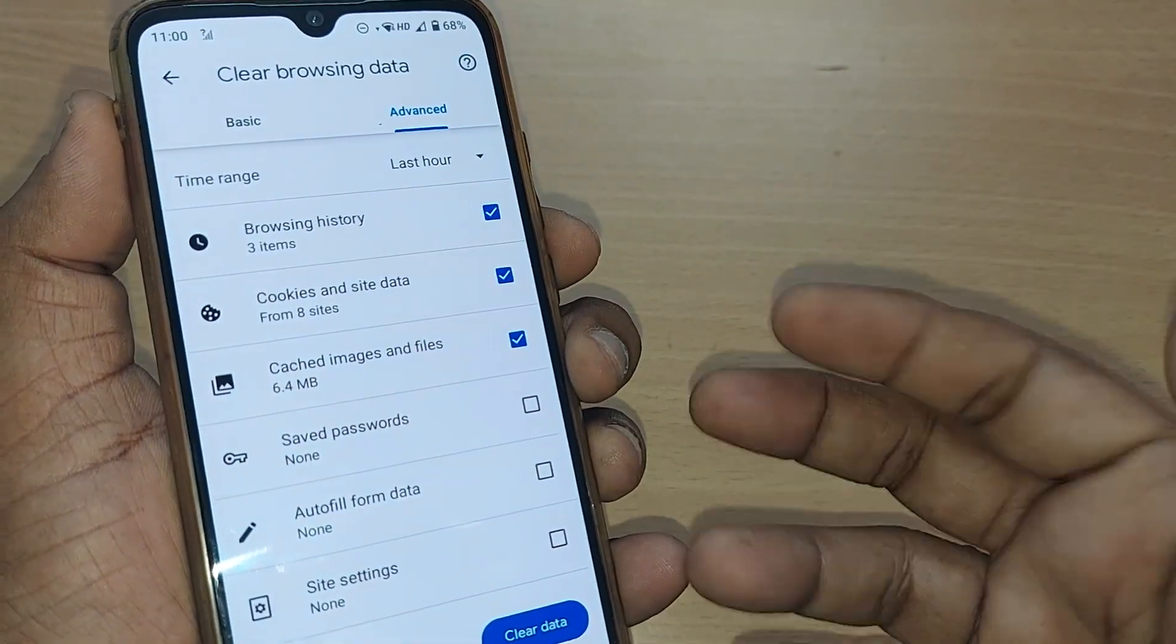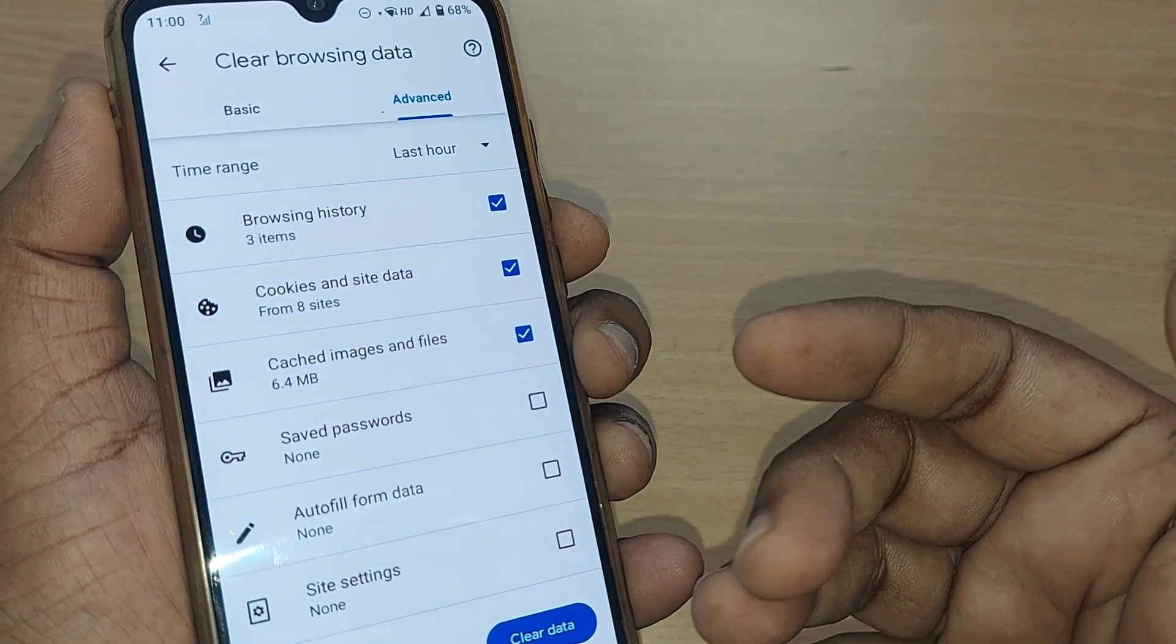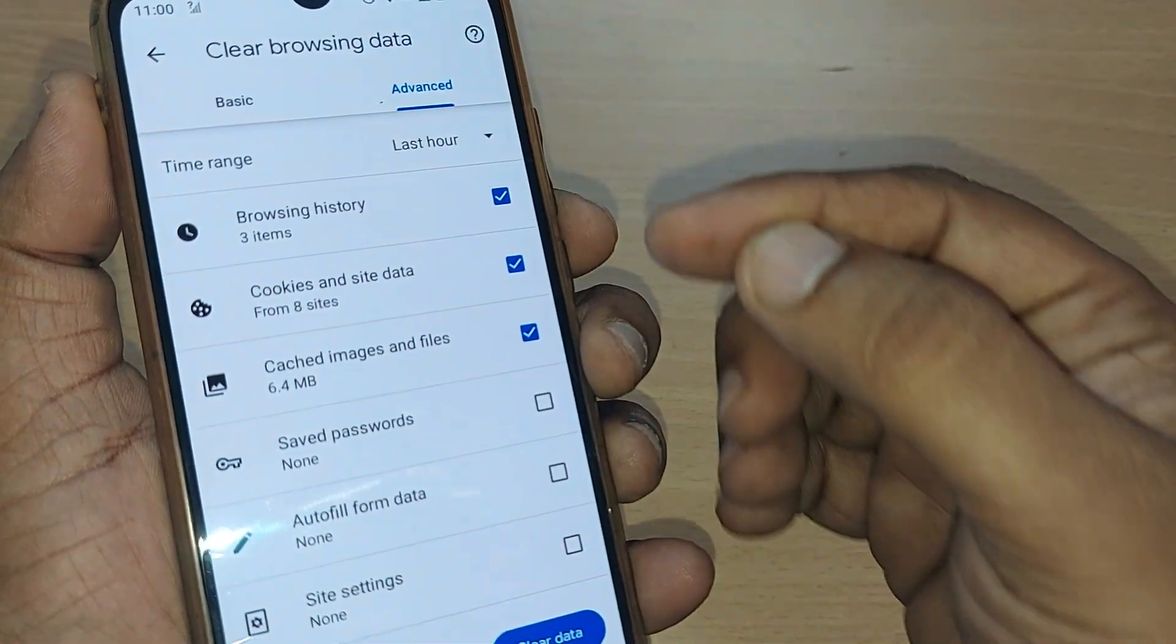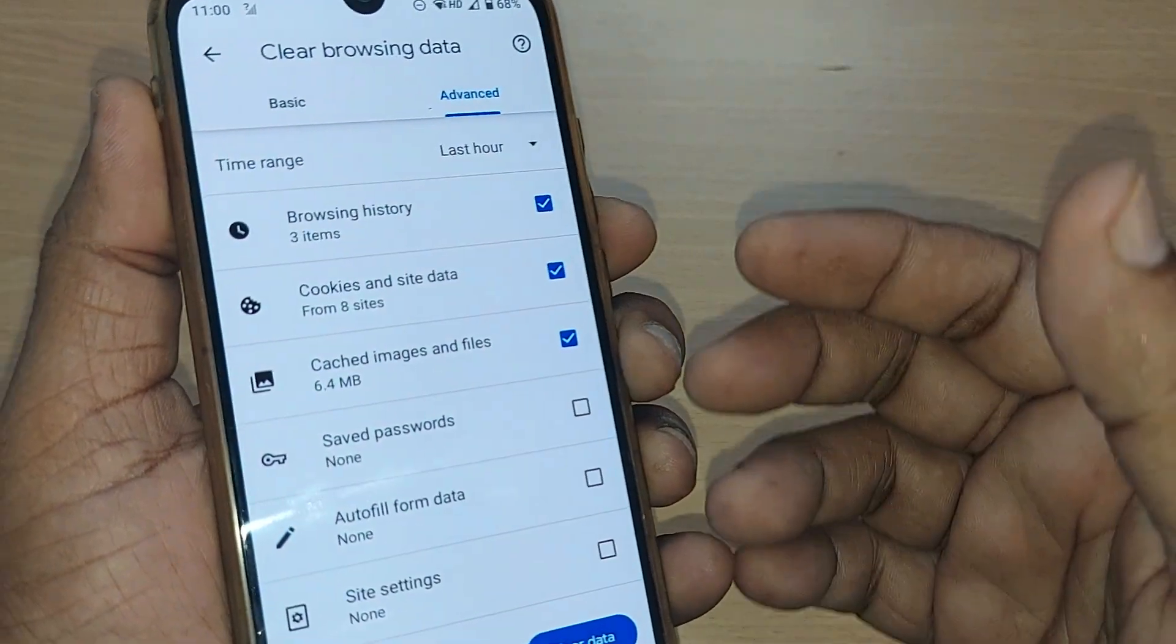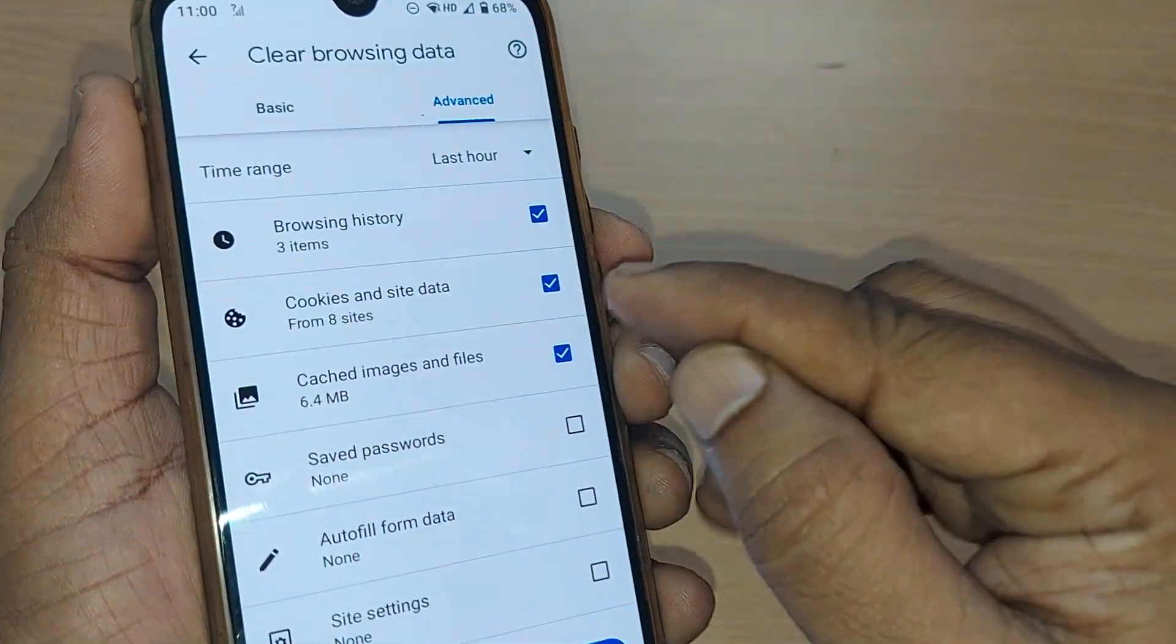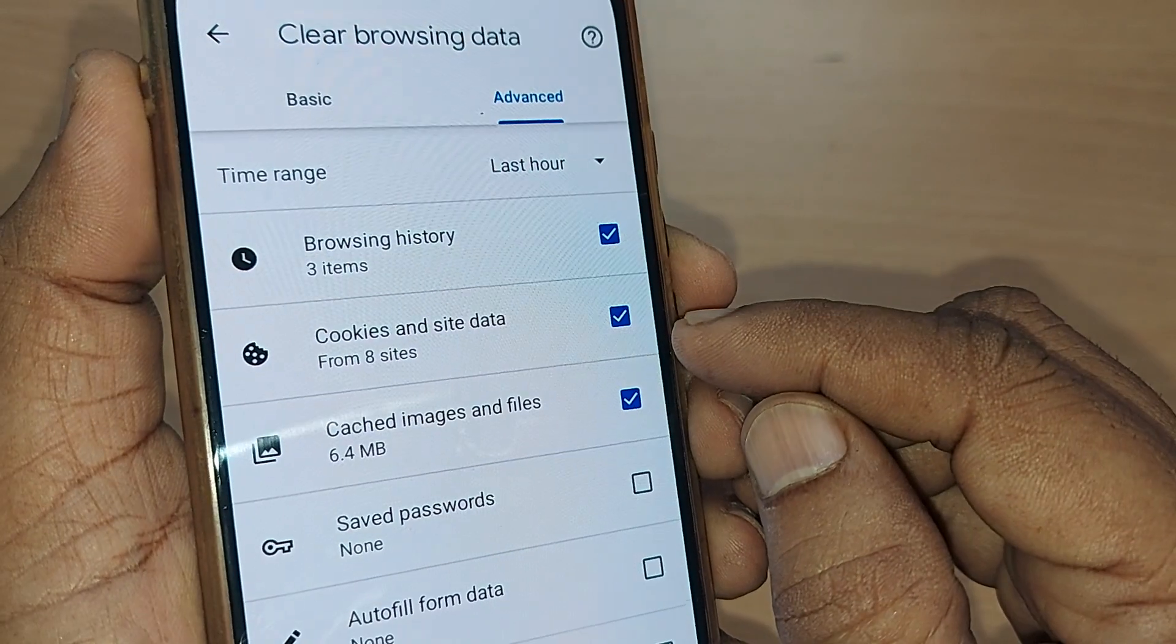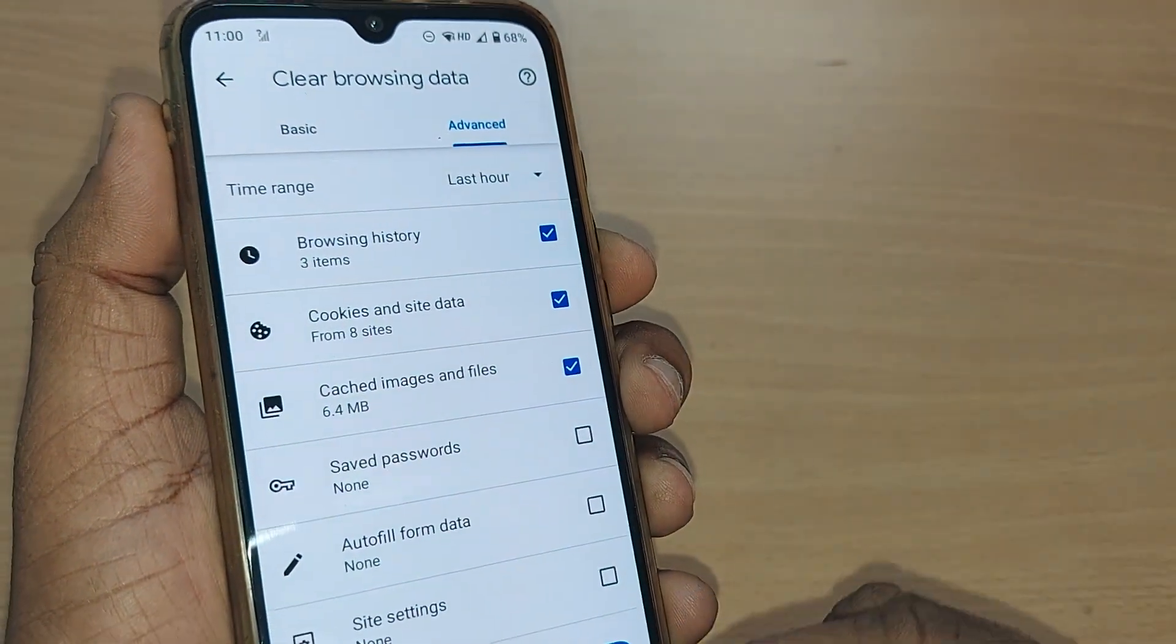But if it's continuously saving this browsing data, we may have performance issues on our mobile phone. So to have a seamless experience, it is important to clear these cookies and site data. How do we do that? I'm going to show you.